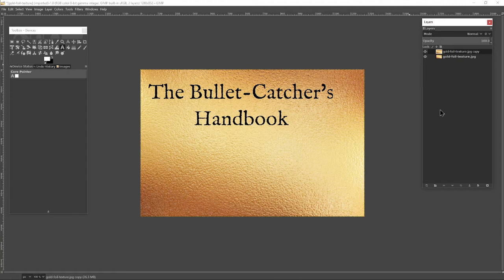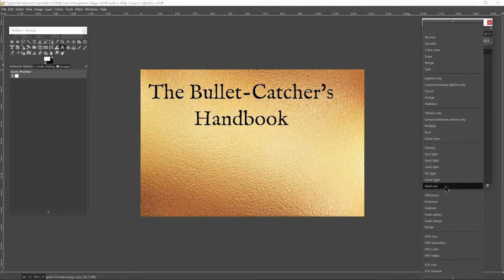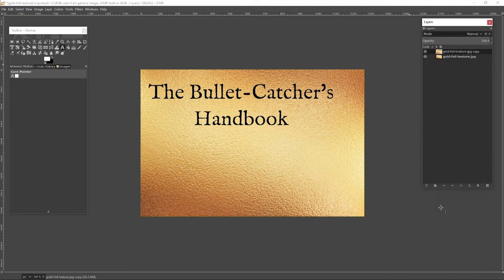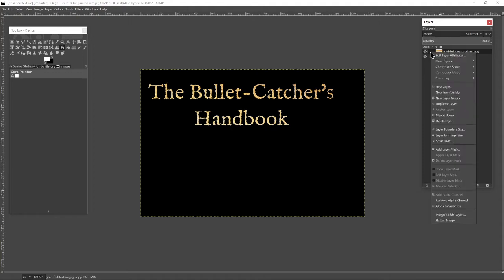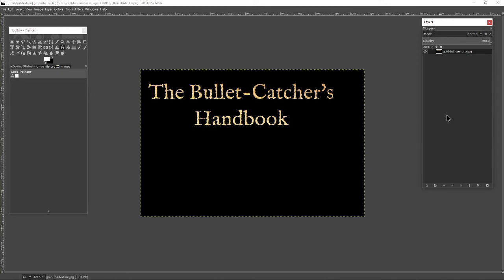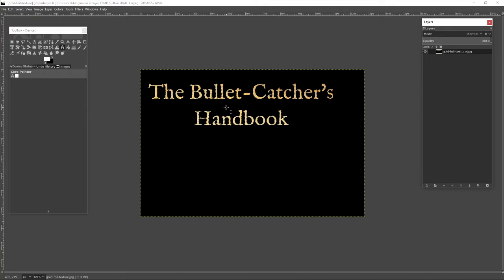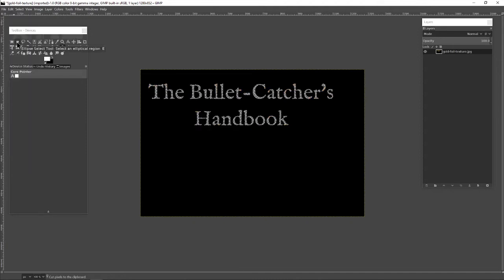So what I can now do is subtract one image from the other, and that will give us just the gold foil. It's as simple as that. I now need to merge down again, so I have just the one layer with the gold foil lettering and a black background. I can then Edit Cut, and that should just cut out the gold lettering, which is all I need.